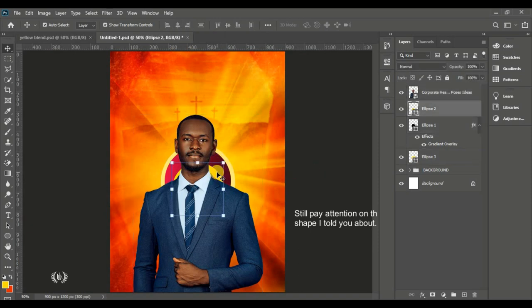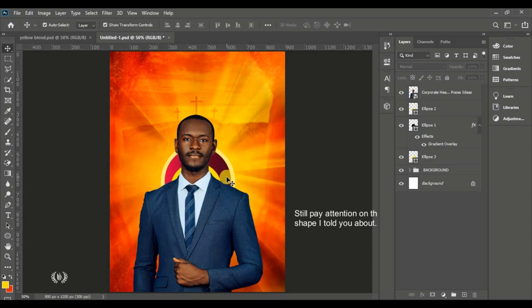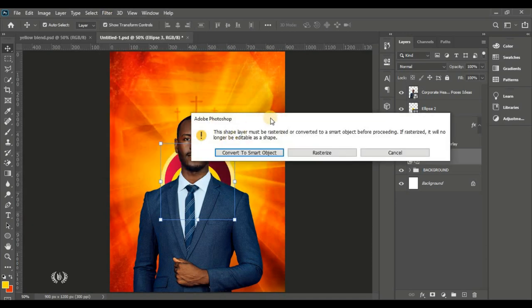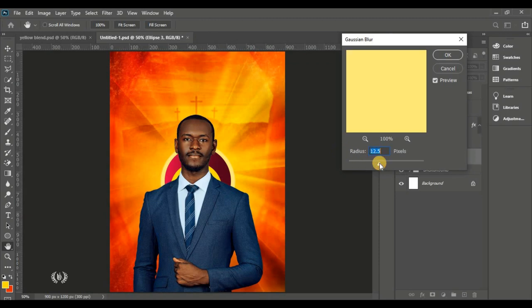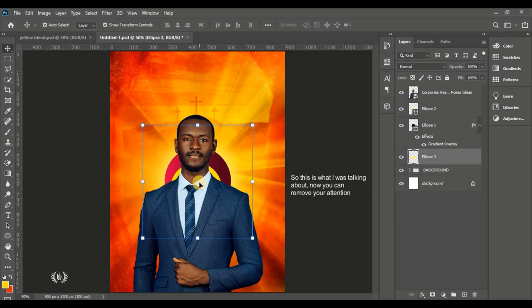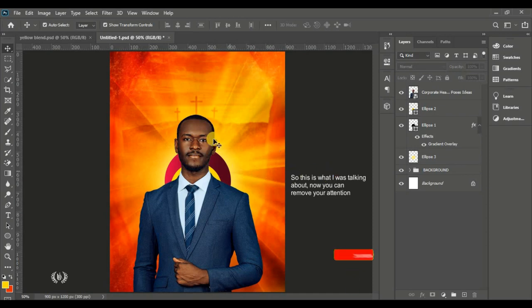Take the last ellipse we created, go to Filter, Blur, Gaussian Blur. Rasterize the layer, then increase the radius — about 235 pixels — just to make it bright on the page. This ellipse gives us a glow of brightness behind all the elements, as if some light is coming from behind.